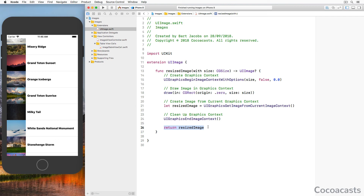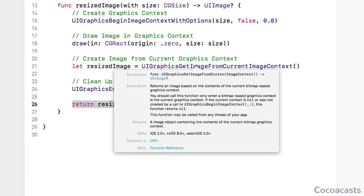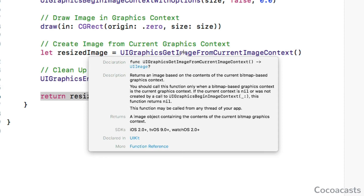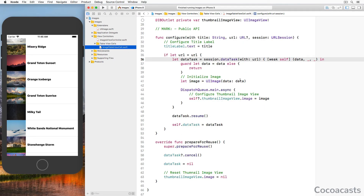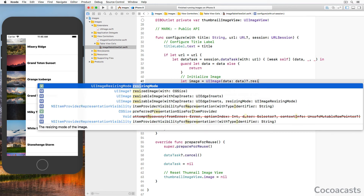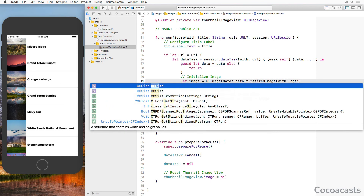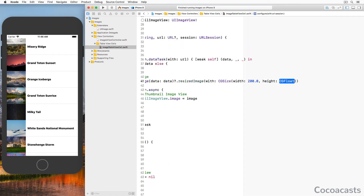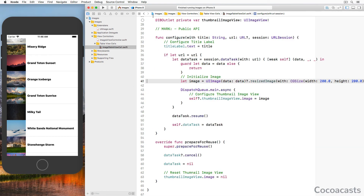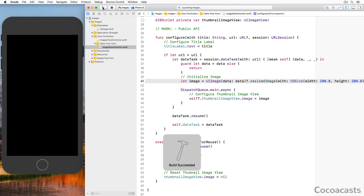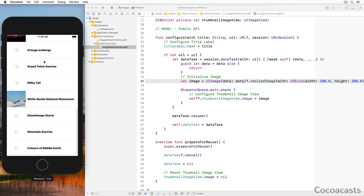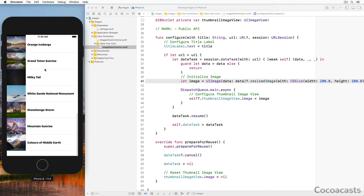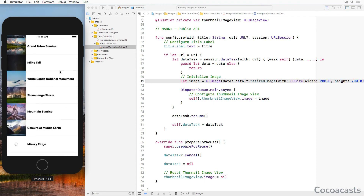The return type is optional UIImage because UIGraphicsGetImageFromCurrentImageContext() returns an optional UIImage. With the helper method in place, revisit ImageTableViewCell.swift. We resize the image the application fetches from the remote server and use the UIImage instance to populate the thumbnail image view of the table view cell. Launch the application and scroll the table view — loading the images isn't faster, but the scrolling performance has improved substantially. Scrolling is smooth and no longer stutters.